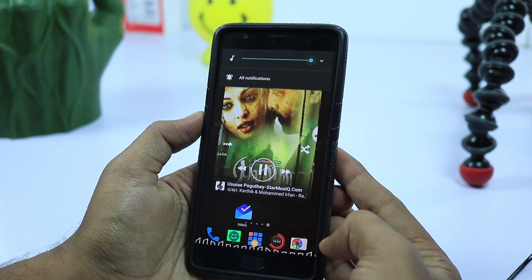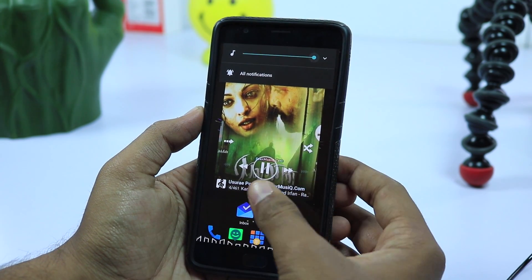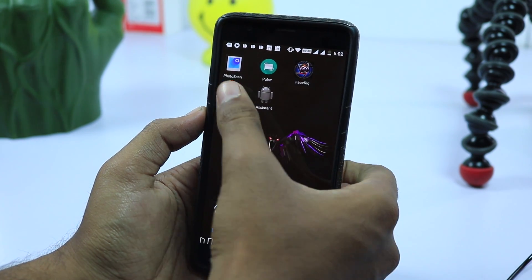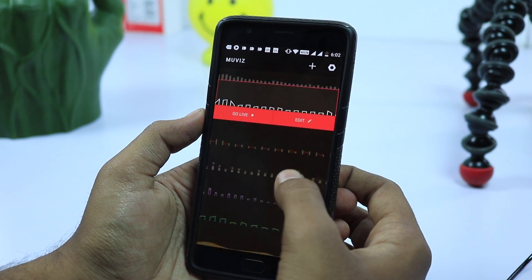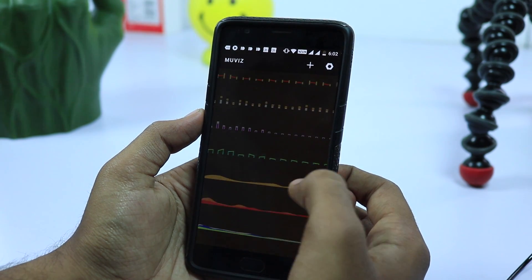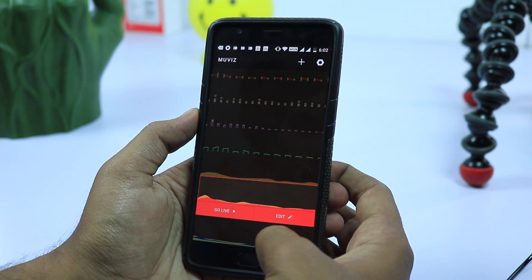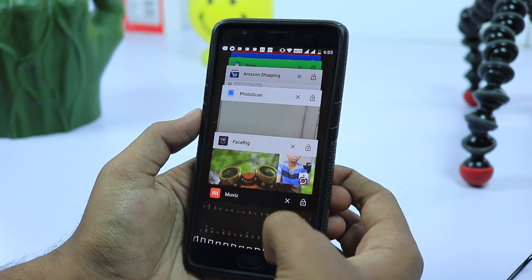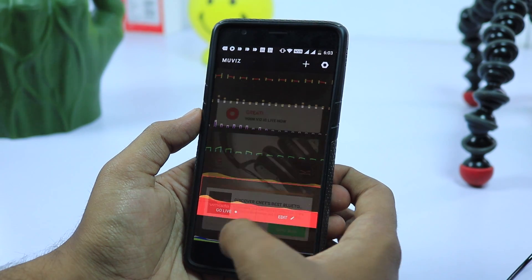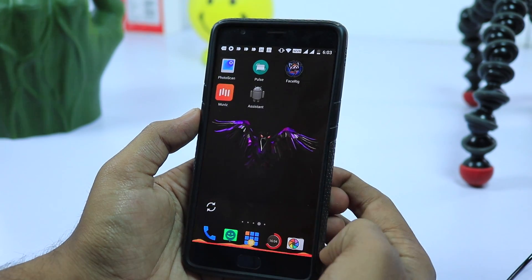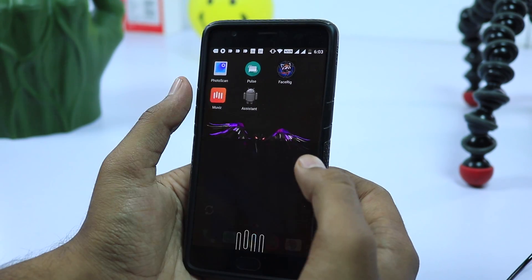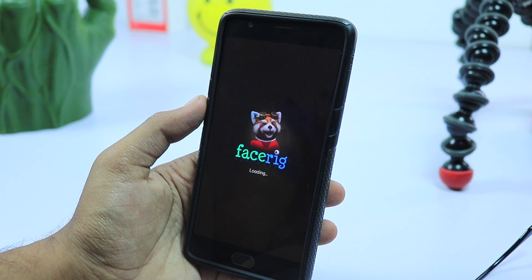It also becomes live when you are playing games or watching videos, so if you don't want that to happen, you have an option to disable that in full screen apps like games and video players. So if you want to create a wow expression, definitely give it a try.